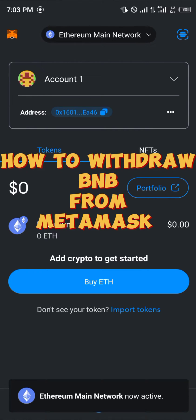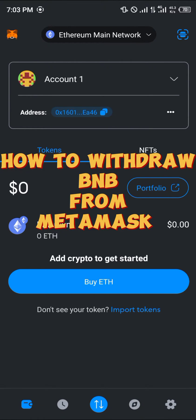Hello guys and welcome to another quick tutorial video. In this short tutorial I'm going to be showing you how you can simply withdraw BNB from MetaMask.